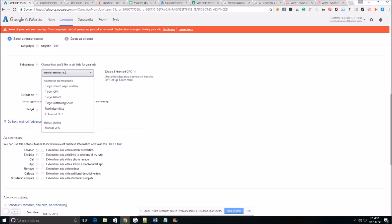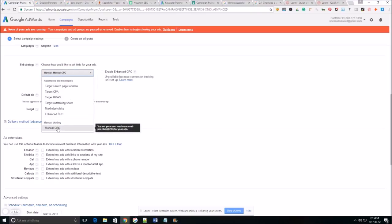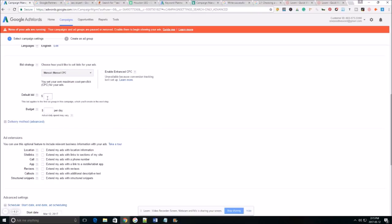For the bid strategy you want to choose manual CPC in the beginning. The reason why is this gives you control over how much your max bid is going to be per click as well as how much your budget per day is going to be.